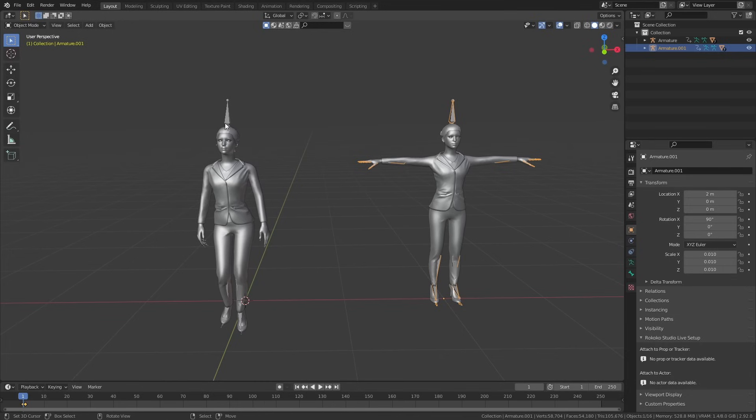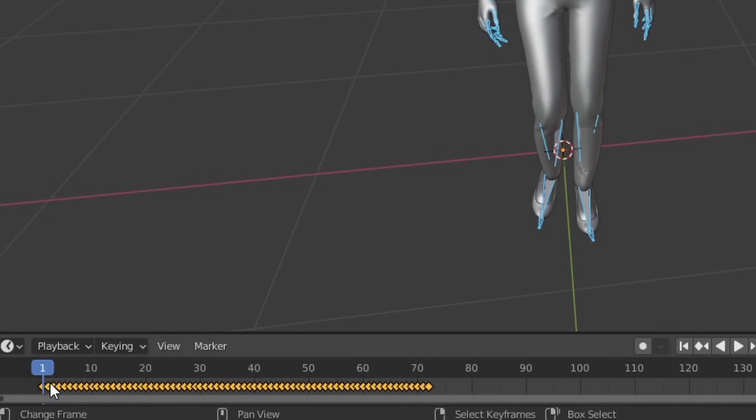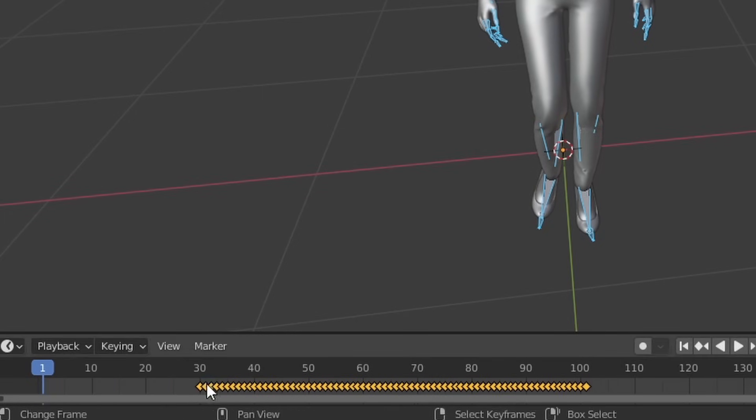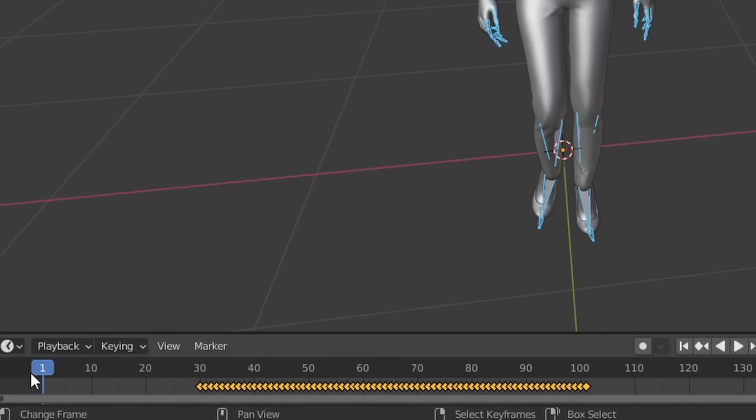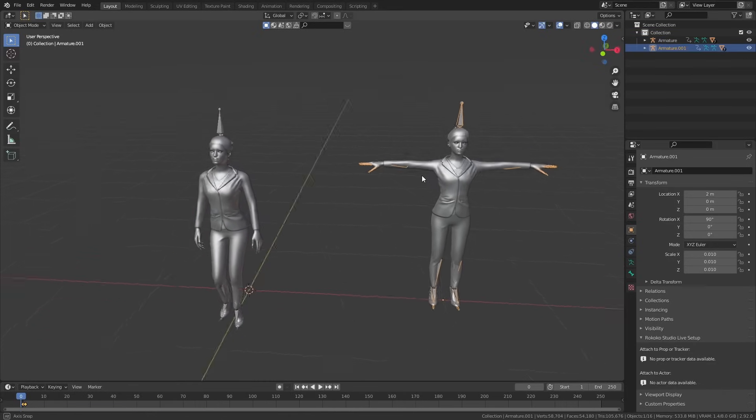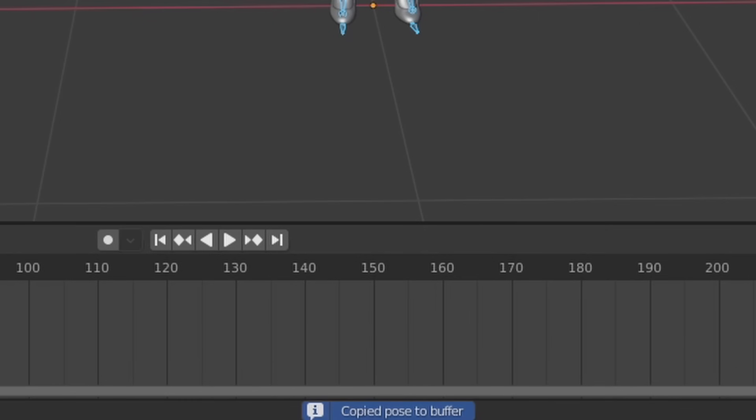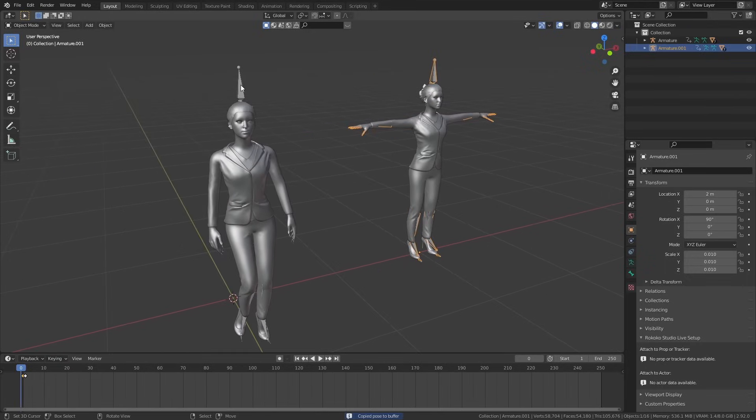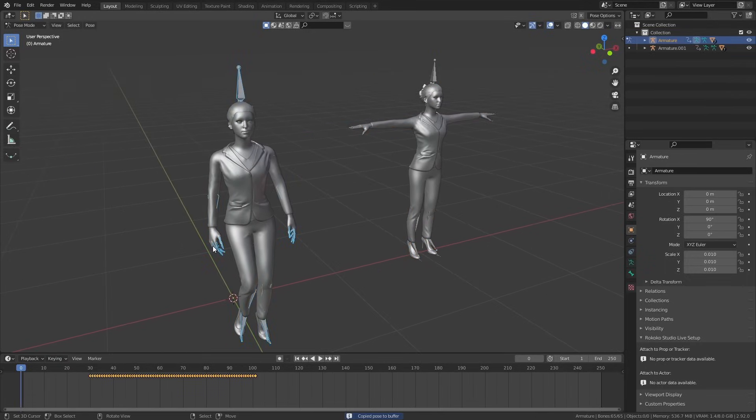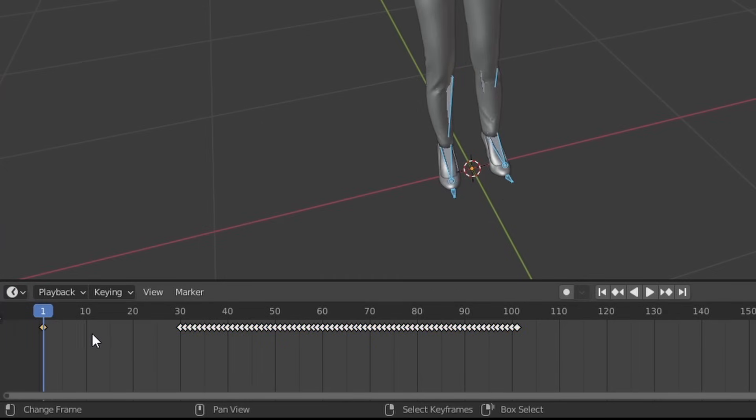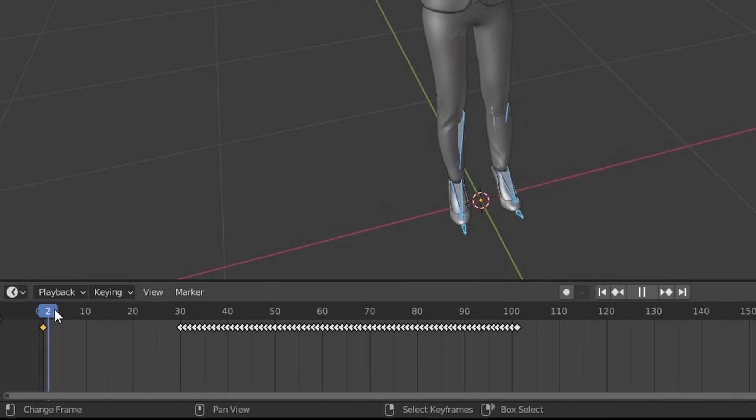You want to go to Pose mode with the main character's rig selected, then select all the keyframes that you see here in the timeline and drag them to frame 30 or so by pressing G or the right mouse button. Head back to Object mode, select the T-pose rig, switch to Pose mode again, and then copy the pose. Once again, go back to Object mode, select the main character rig, and then go to Pose mode.